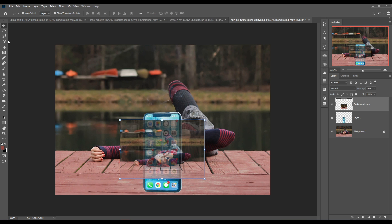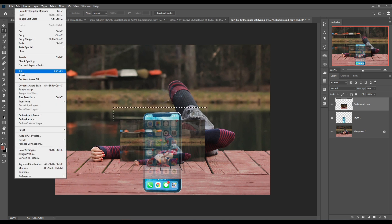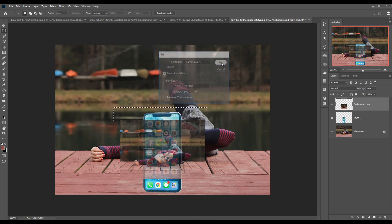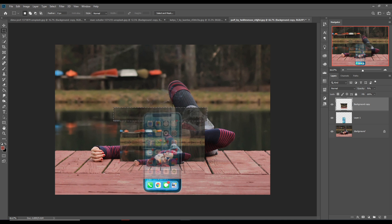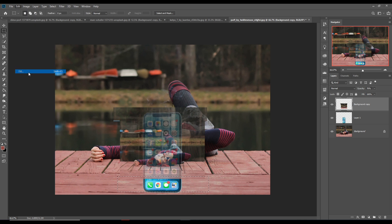Go to Rectangle Marquee tool and select this area. Go to Edit, Fill, and Content Aware, then press OK. Do the same thing at the bottom of this image — go to Edit, Fill, and Content Aware, then press OK. This one is completed. Then go to Selection and deselect this one.